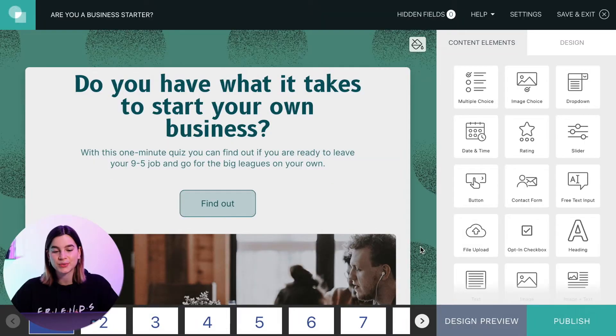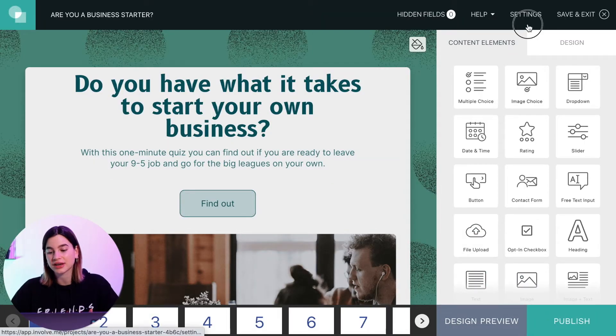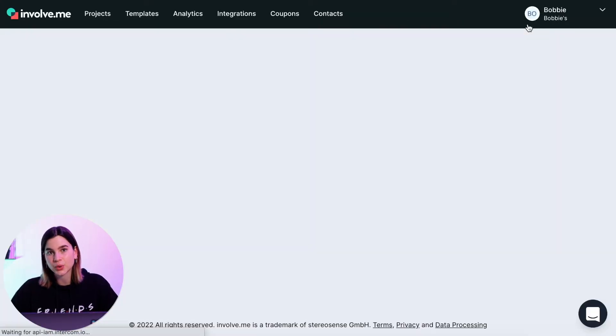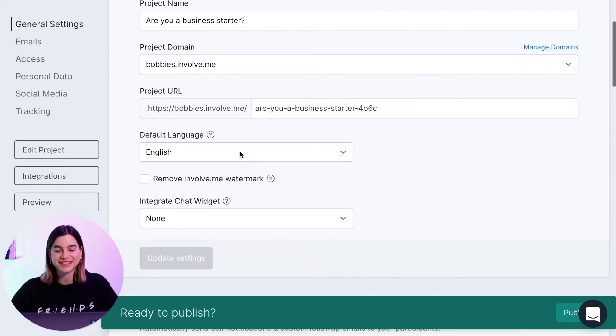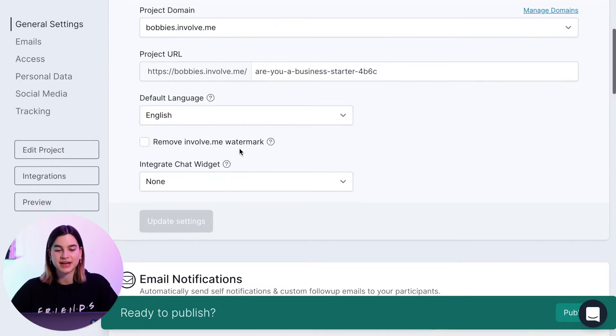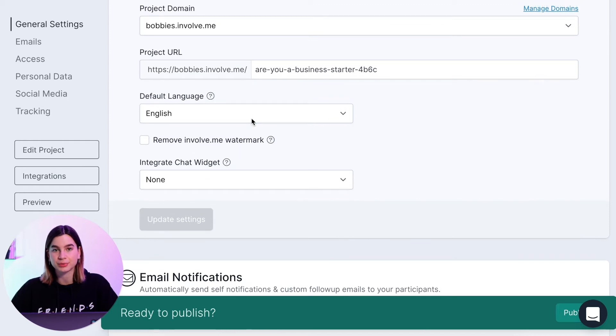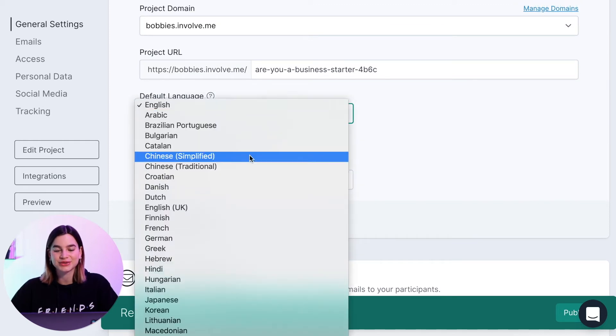You can change the language of text that you cannot edit within the editor in the project settings. Once you have completed your project, just either click on publish or on settings at the top of the page. Underneath general settings you can find default language underneath the project URL, and then if you click the drop down menu we have a range of languages that you can select from.